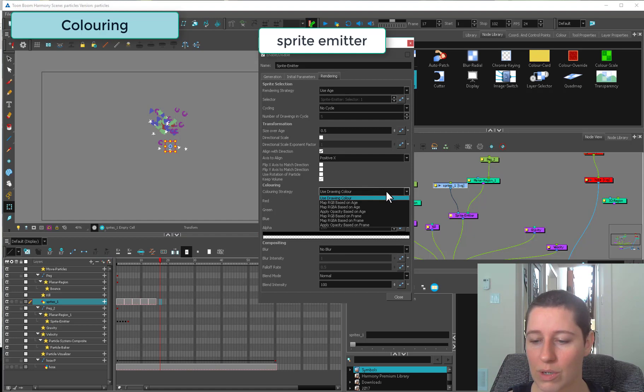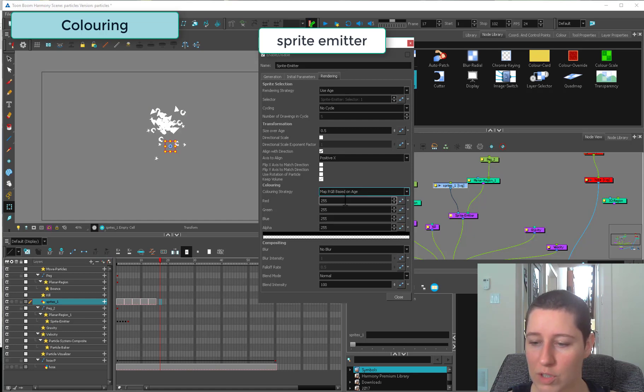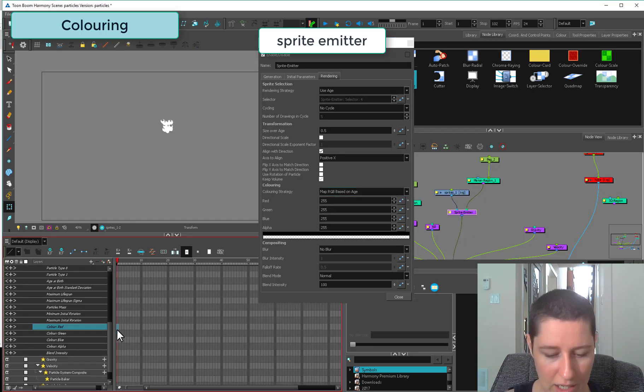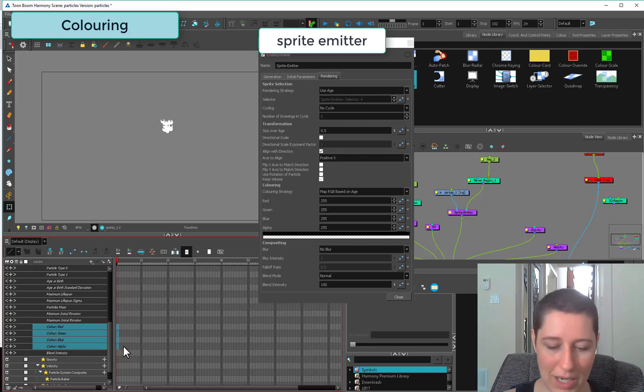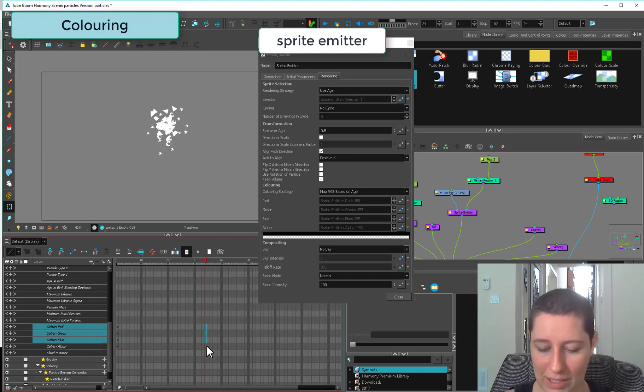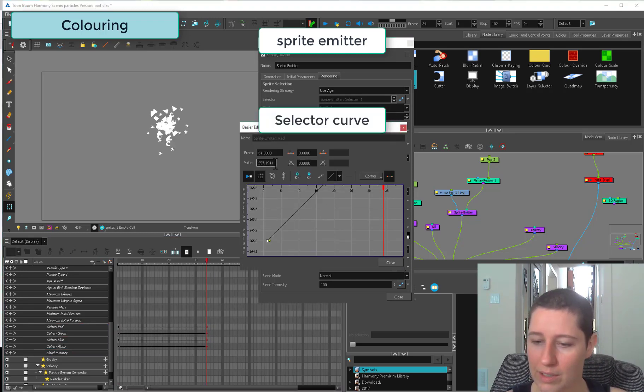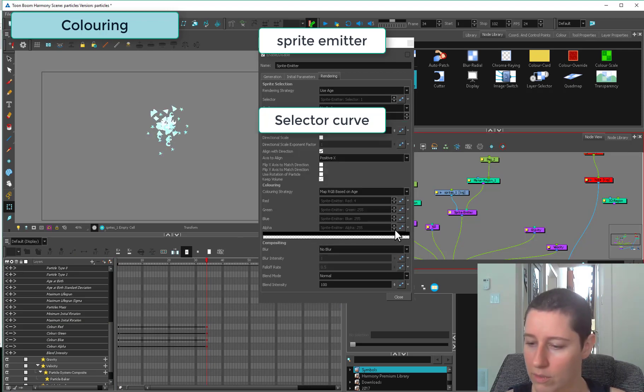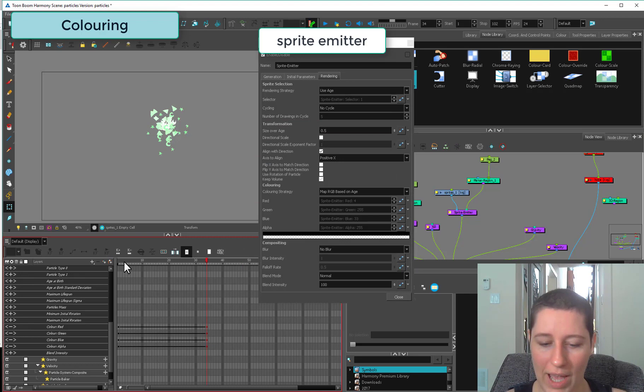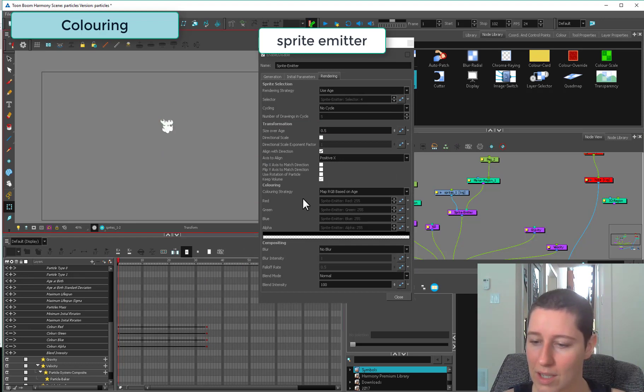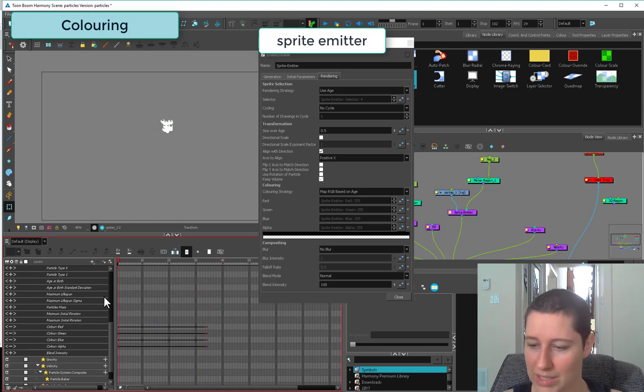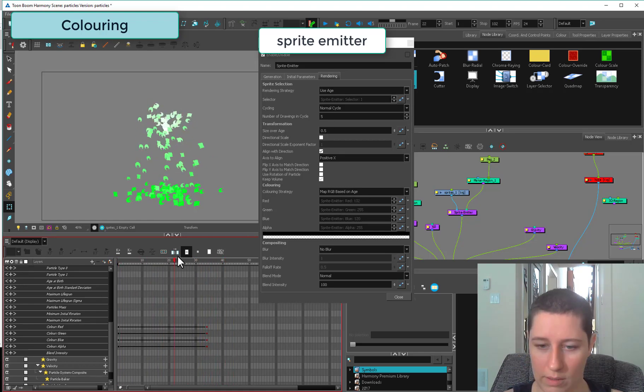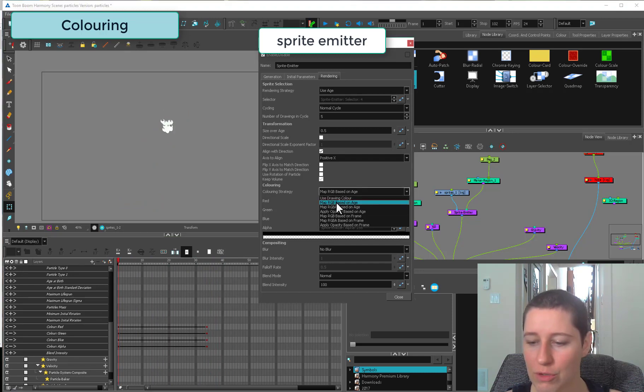Lastly, I'm just going to pop down here real quick and look at the coloring. Use drawing color will just use whatever drawings you have there. You can map the RGB based on age. In your sprite emitter you actually have your RGB and your alpha. Red, blue, green, and alpha are all here to be animated independently. You can slam some keys down there and pop these open. Now as things age because we've selected age, they're going to get greener because I just slammed down some things in there.